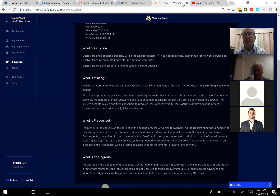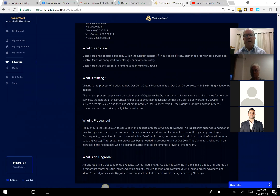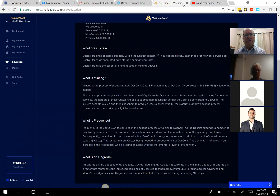The minting process begins with the submission of cycles to the Dasnet system. Rather than using cycles for network services, holders choose to submit them to Dasnet to be converted to Dascoin — that's what the majority of people do. The system accepts cycles and uses them to produce Dascoin. Essentially the Dasnet platform's minting process converts stored network capacity into stored value. That's how cycles are converted to Dascoin through a fairly sophisticated encryption process.